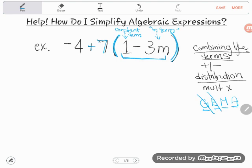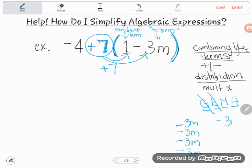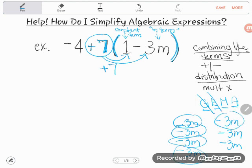Before you can start combining like terms — before you can start your addition and subtraction — you have got to do this multiplication. I'm passing this 7 out, multiplying it by everything in the parentheses. I'm thinking of it not as 'plus 7' but as 'positive 7.' Positive 7 times 1 is positive 7. Now positive 7 times negative 3m: if I have negative 3m seven times — negative 3, negative 6, negative 9... negative 21m.